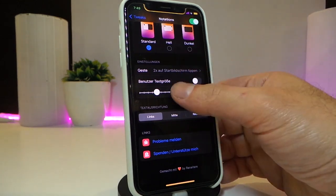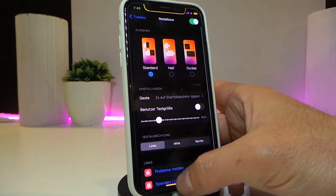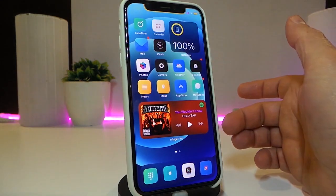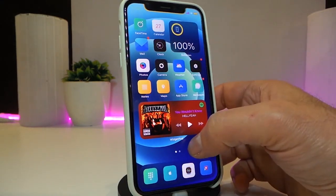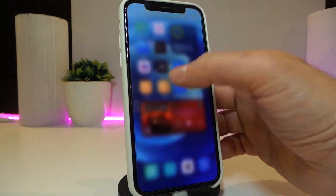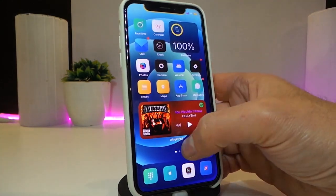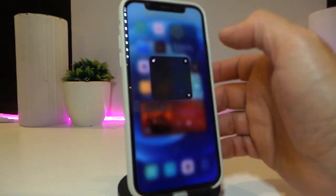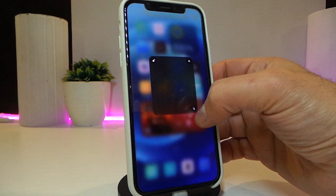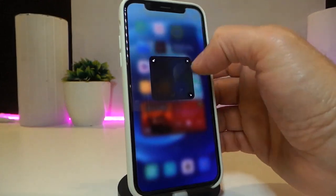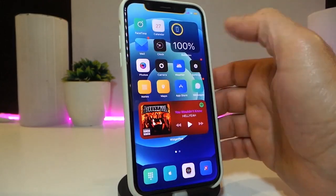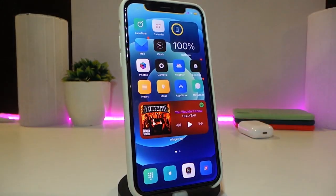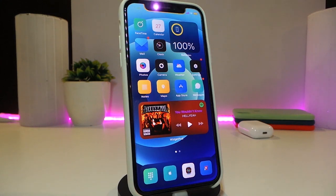Once you're done configuring, you need to make sure to respring your device so the changes take effect. As I showed you, double-tap here, tap once again to bring your notes, make it bigger, make it smaller, lock it, cancel it — this is how the tweak will be working on your iPhone. This one is called NotAttempts.